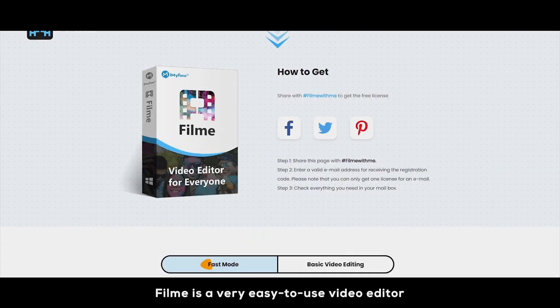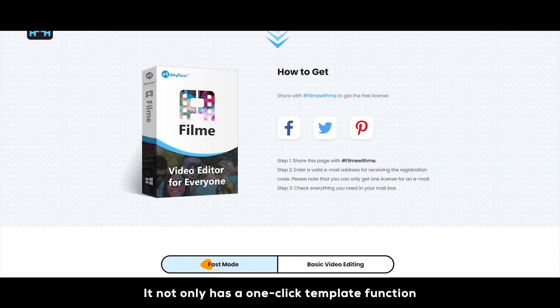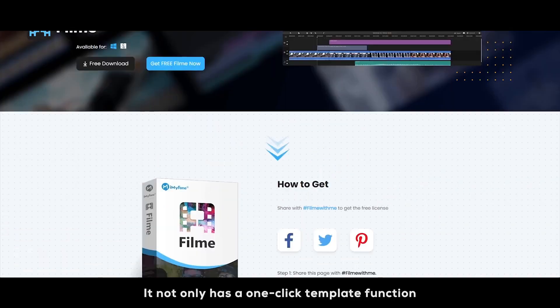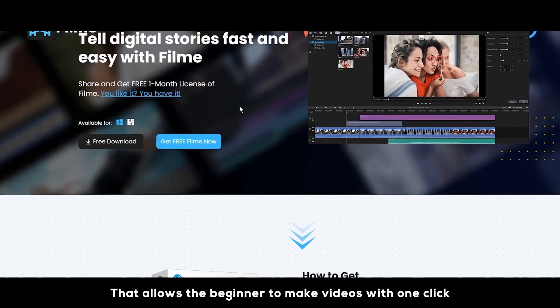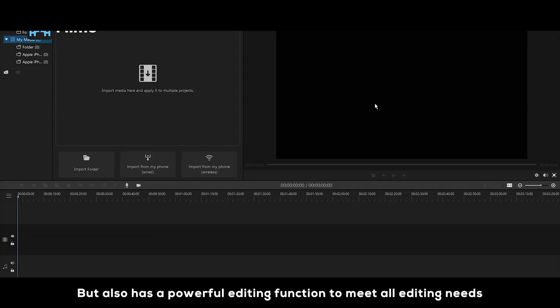Film is a very easy to use video editor. It not only has a one-click template function that allows the beginner to make videos with one click, but also has a powerful editing function to meet all editing needs.